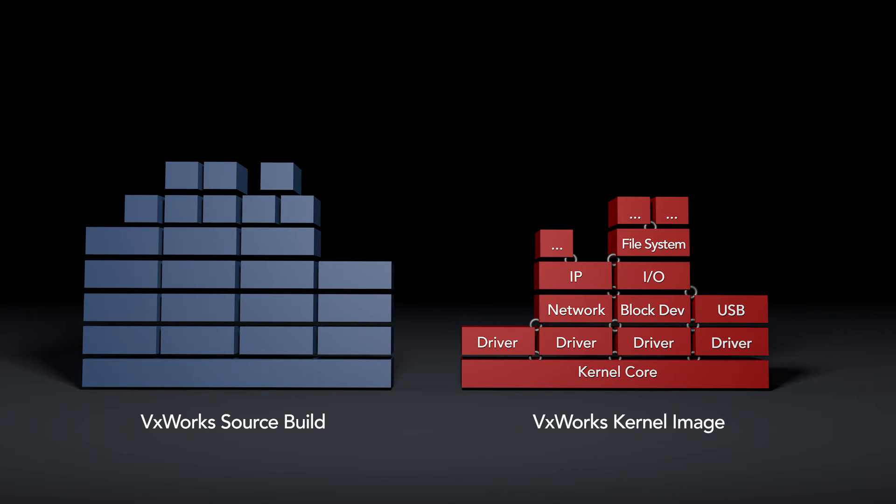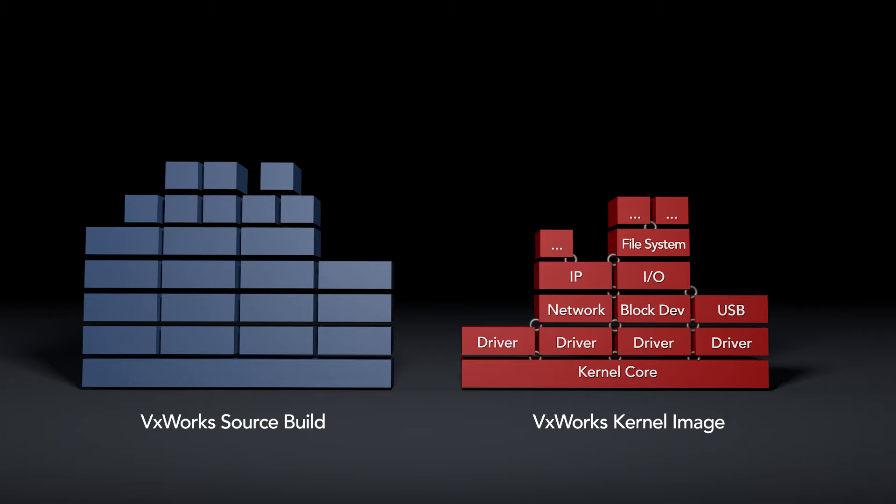The VxWorks kernel image pulls the runtime libraries from a collection of layers called the VxWorks source build. We'll take a closer look at the VxWorks source build. The VxWorks source build is a set of modularized building blocks called VxWorks layers.